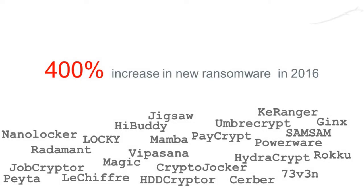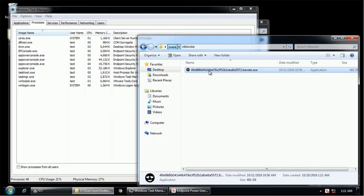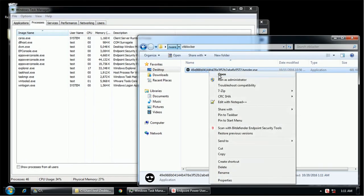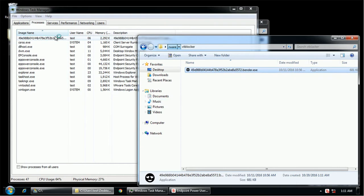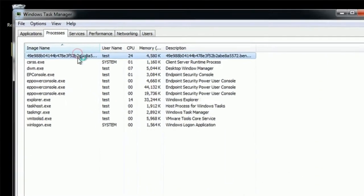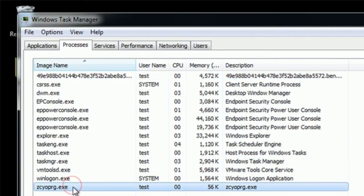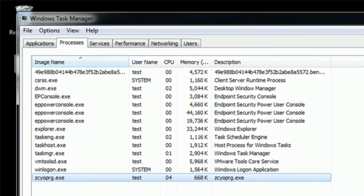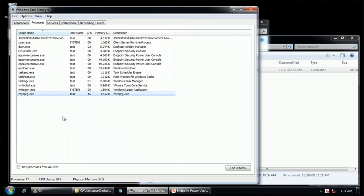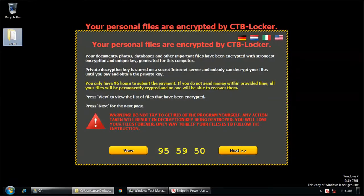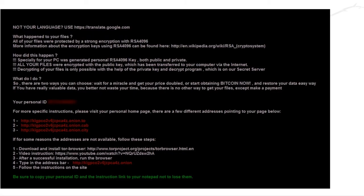On an unprotected system, a user unknowingly executes a ransomware-delivering file. In this case, it launches multiple processes that encrypt the files. In a matter of minutes, the user will discover that many of his files are rendered useless and a ransom note will be displayed.